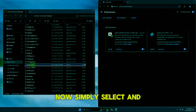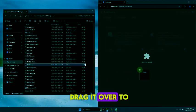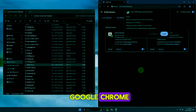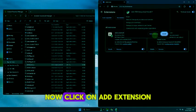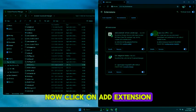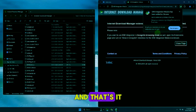Now simply select and drag it over to Google Chrome. Click on add extension and that's it.